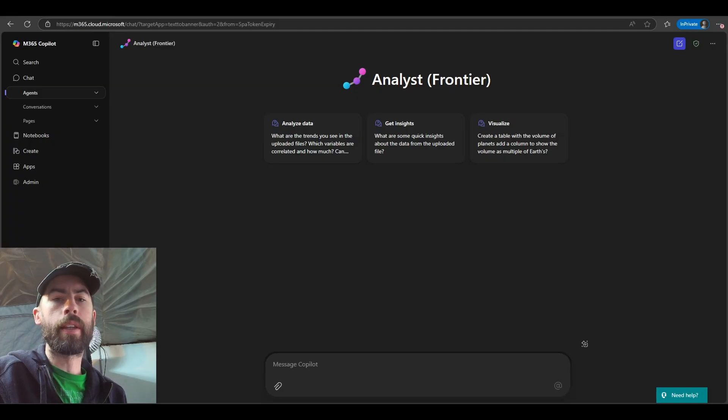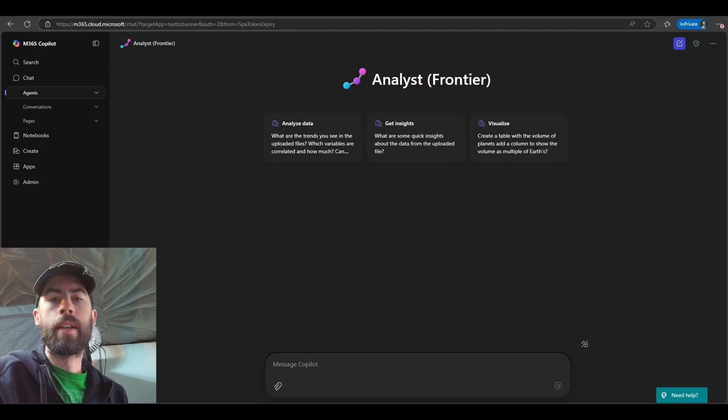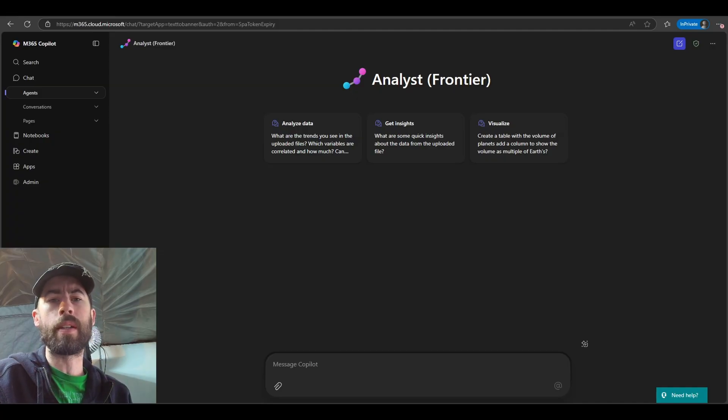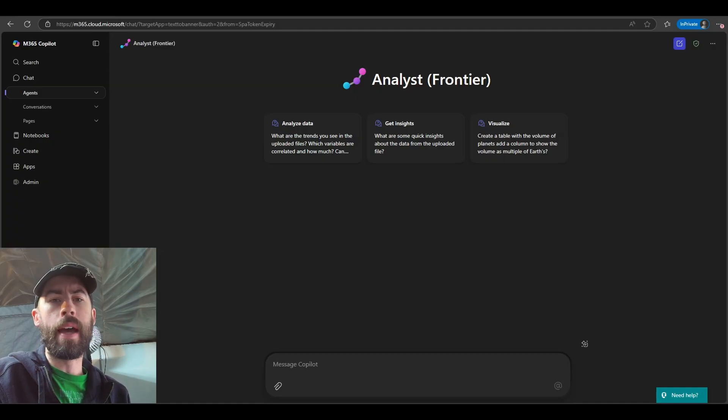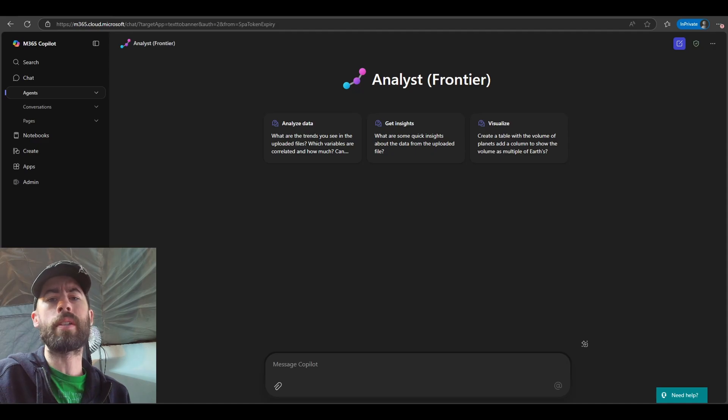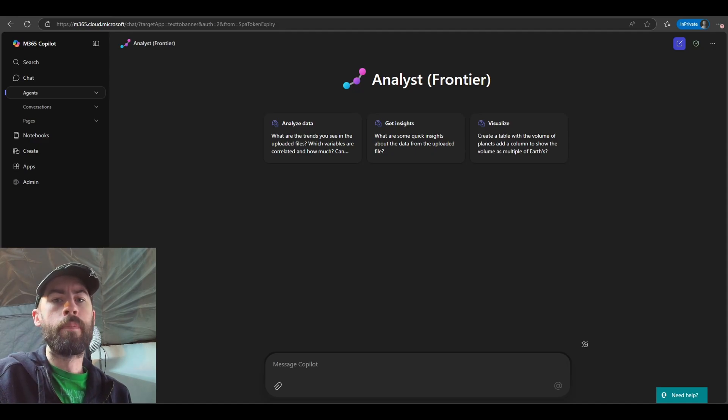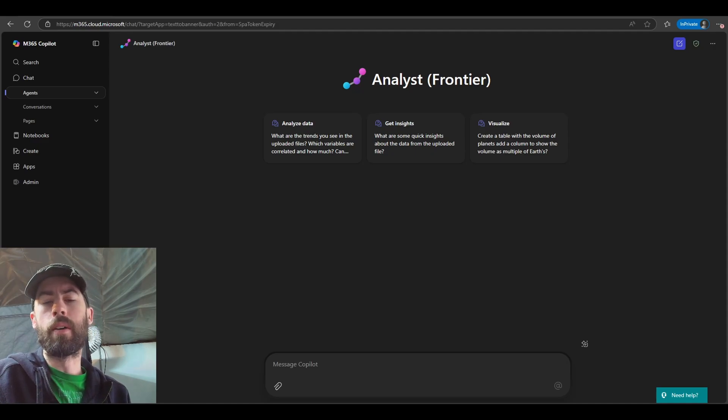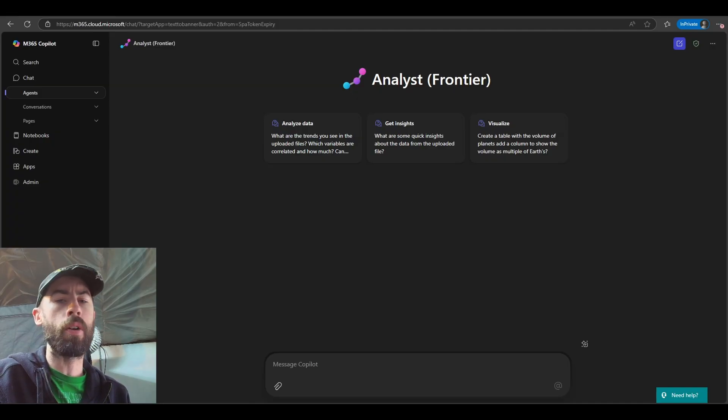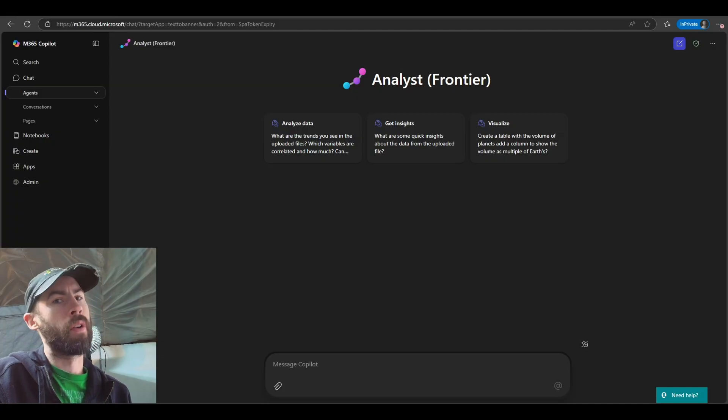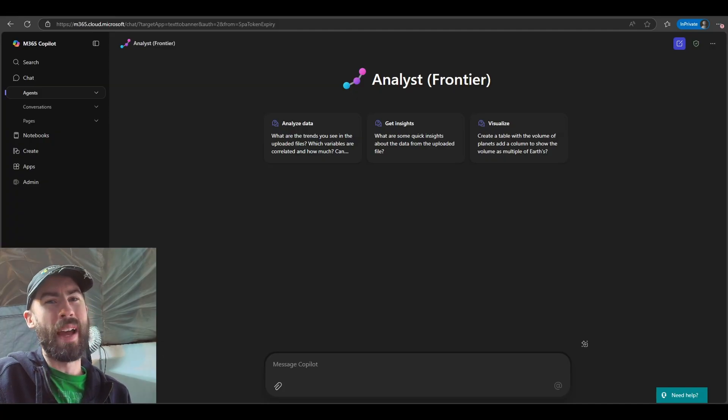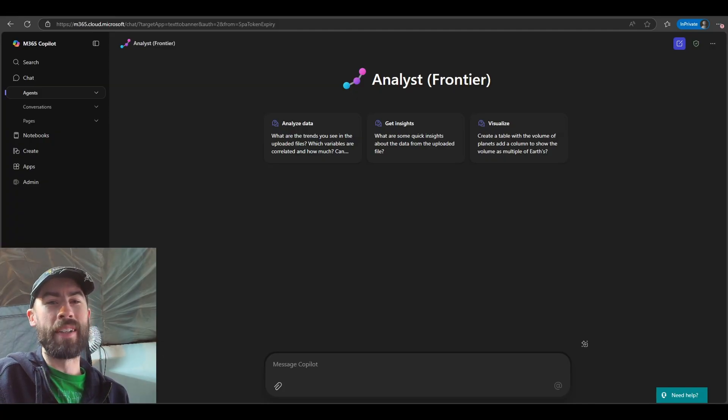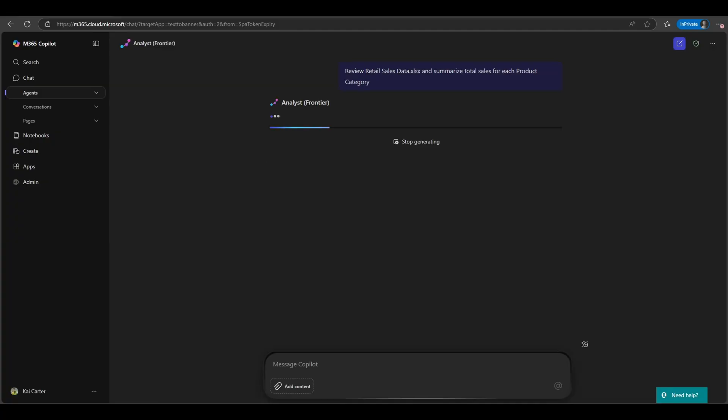Just like the Researcher Agent, the Analyst Agent has the ability to think and reason, identify plans of attack, and provide you rich data insights into the data that surrounds you. That could be Excel file data, that could be databases worth of data, CRMs, so on and so forth, as long as you have those data connections in place. So let's take a quick look at what the Analyst Agent is.